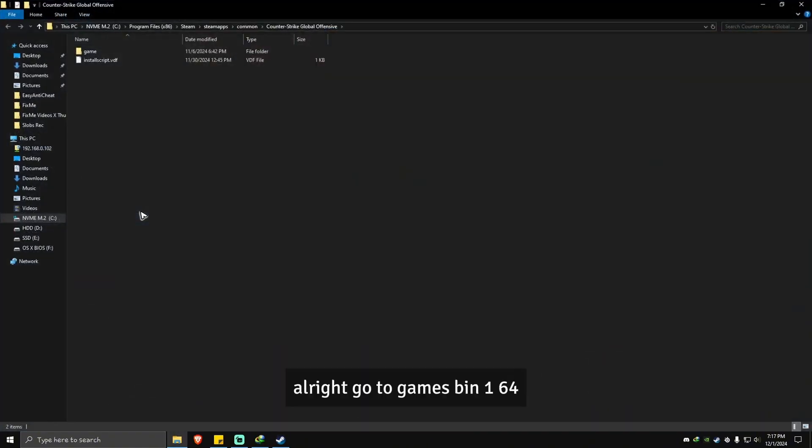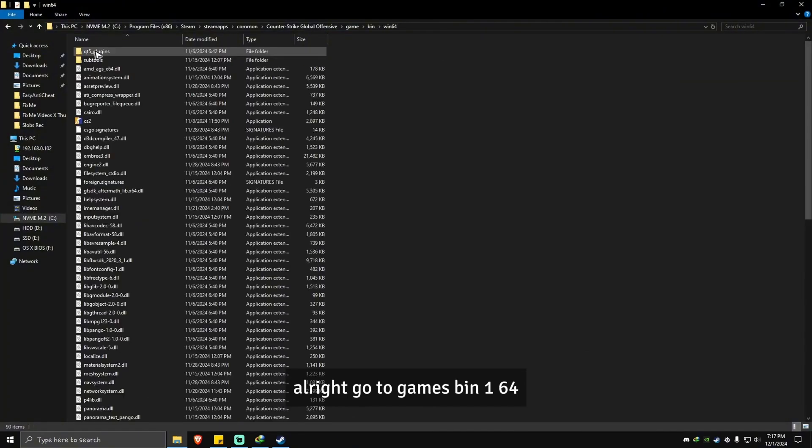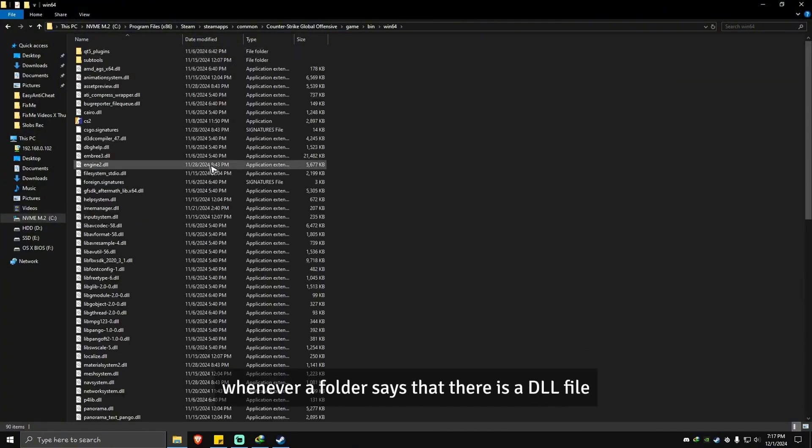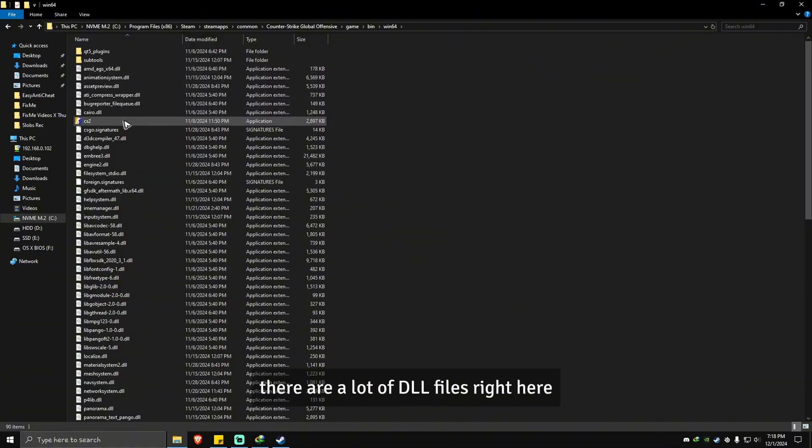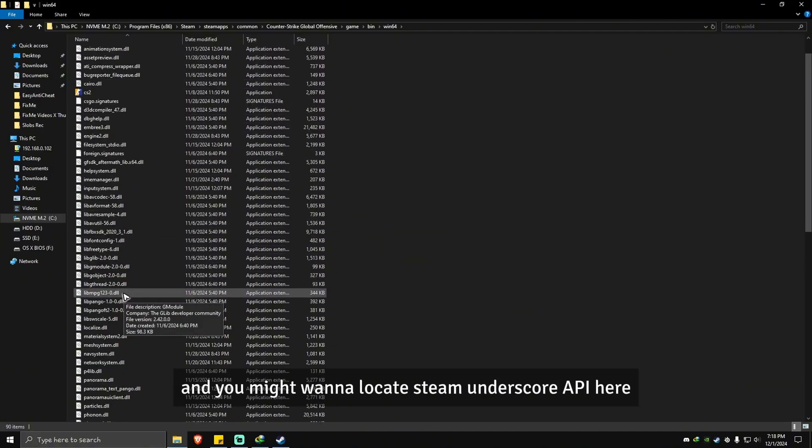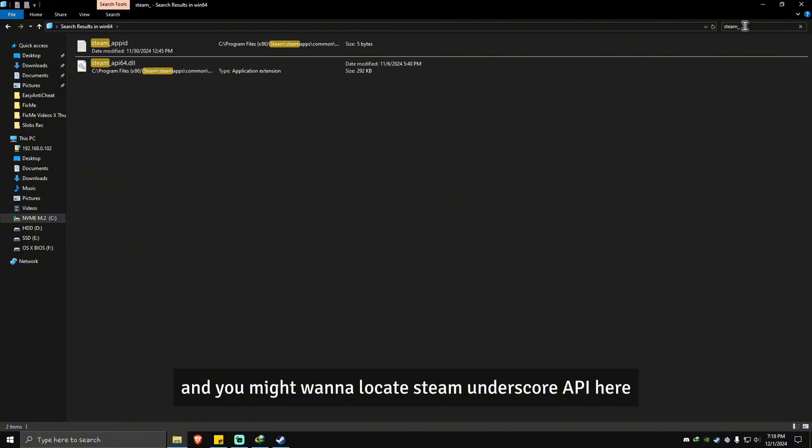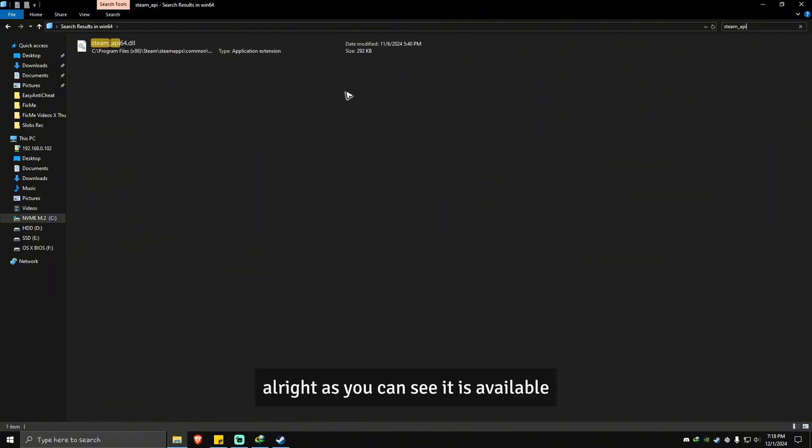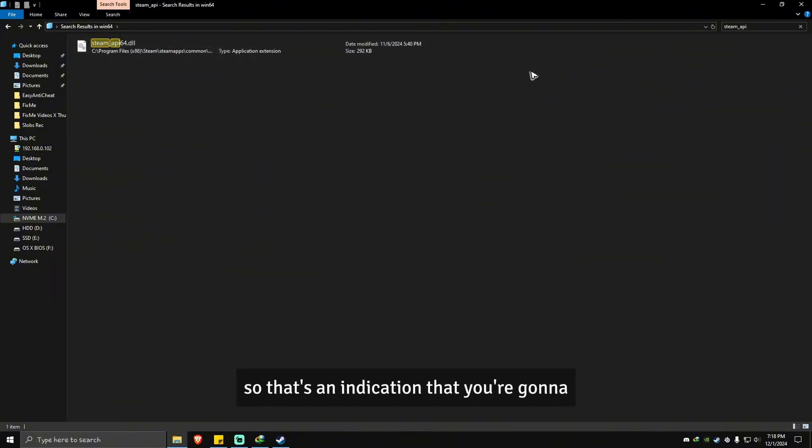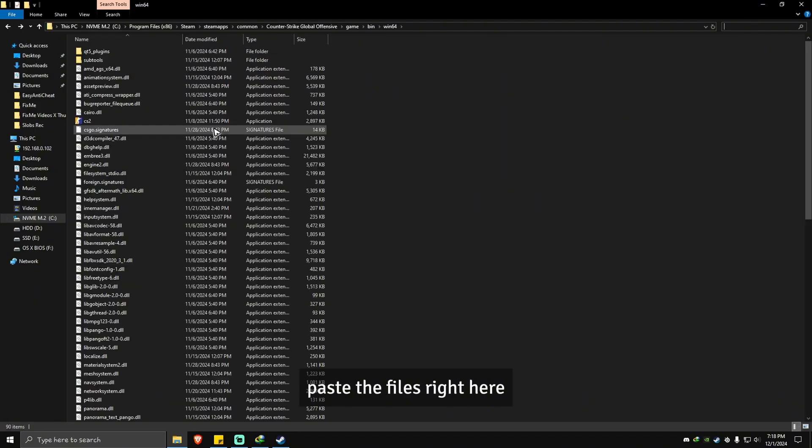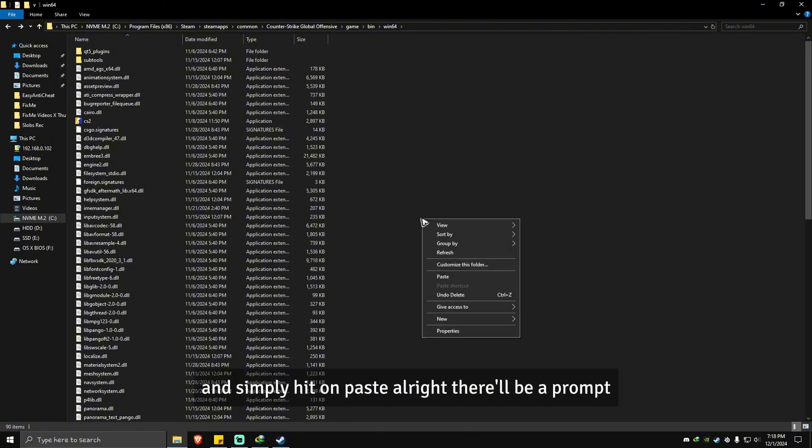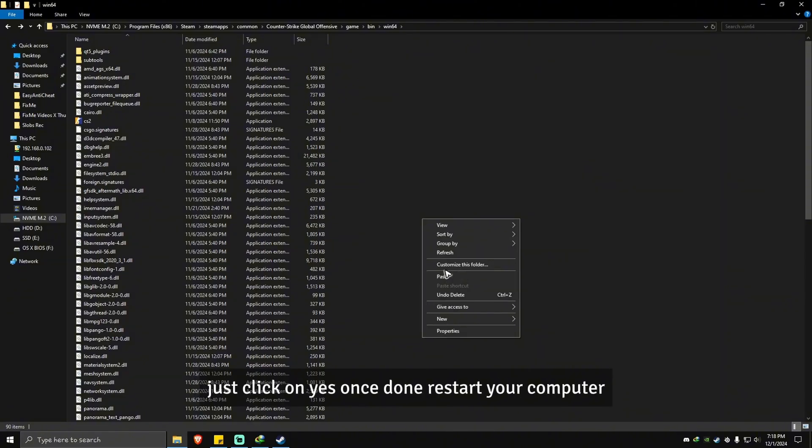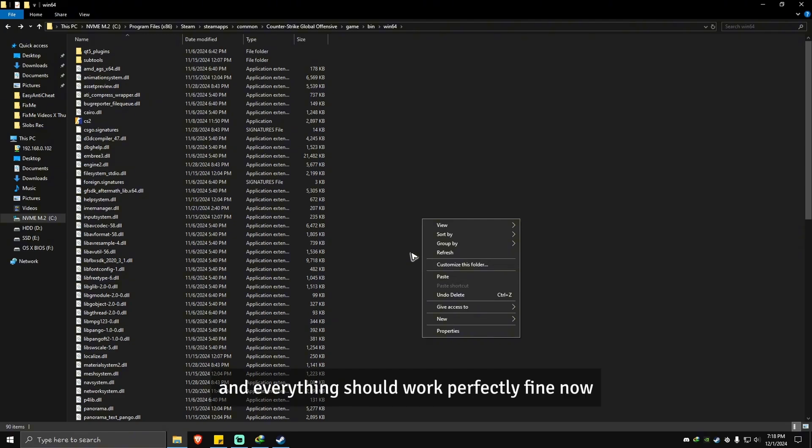Go to games, bin, bin64, or wherever a folder says that there is a dll file. Just because there are a lot of dll files right here, you might want to locate steam_api. As you can see, it is available, so that's an indication that you're going to paste the files right here. Right click on a blank space and simply hit paste. There will be a prompt, just click yes. Once done, restart the computer, launch the game again, and everything should work perfectly fine now.